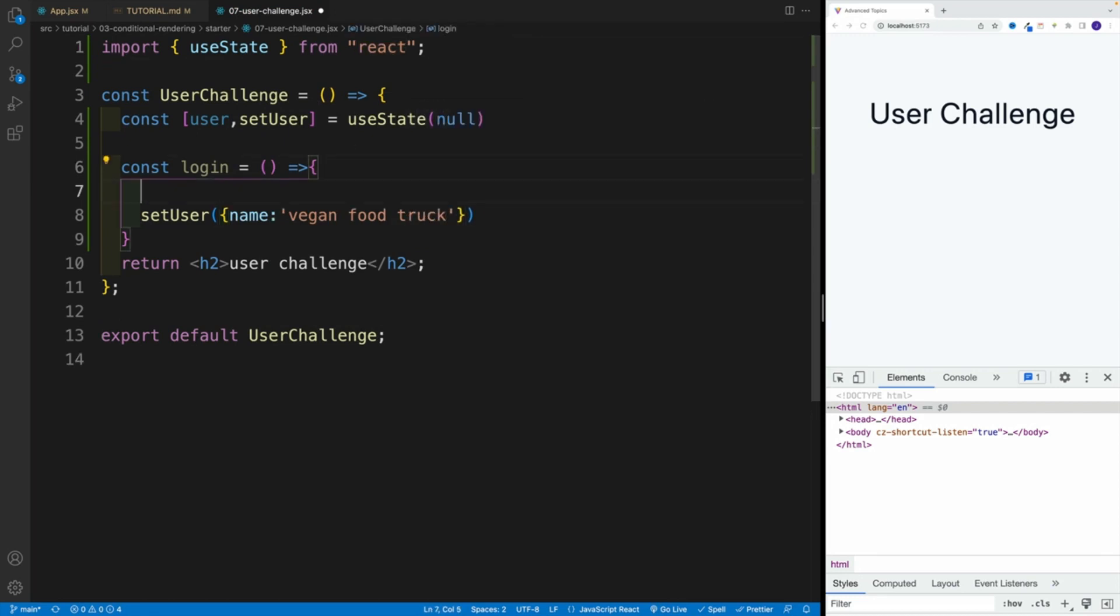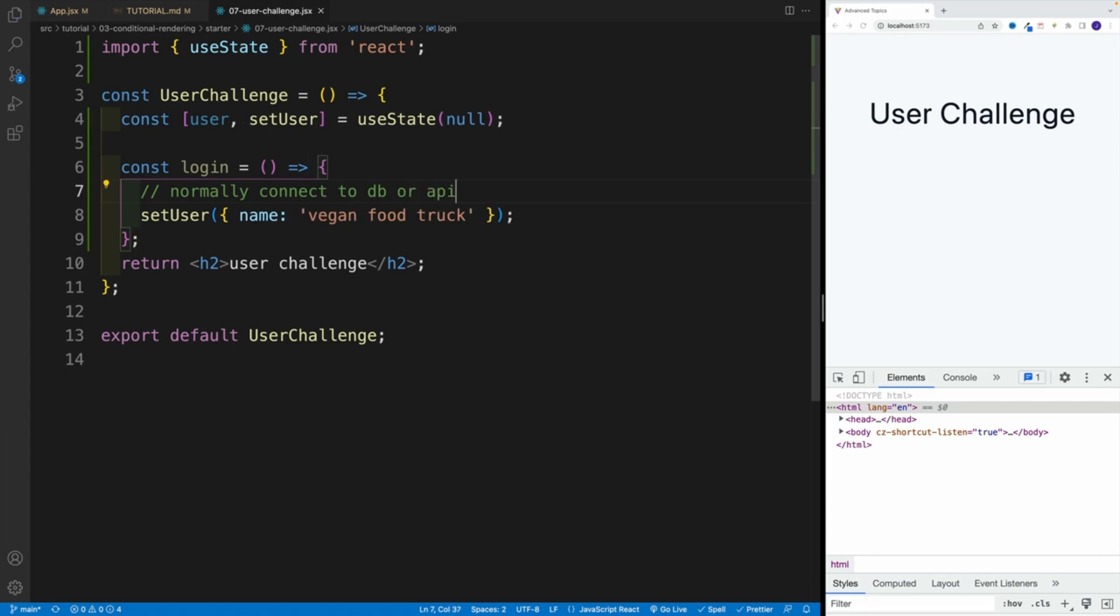And then I also want to add here a comment where normally connect to DB or API. So essentially, you're not going to be hard coding this. Normally, you'll connect to the database. If everything is correct. If it's the right password and email and all that, you'll get back the credentials for user. And that's where you'll set it in a state value.